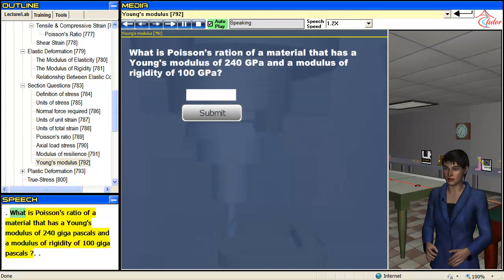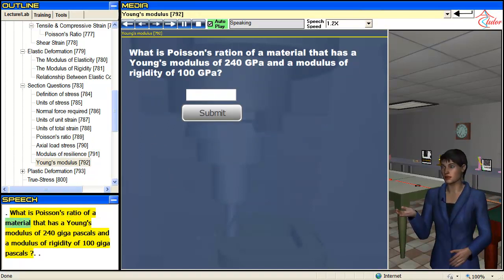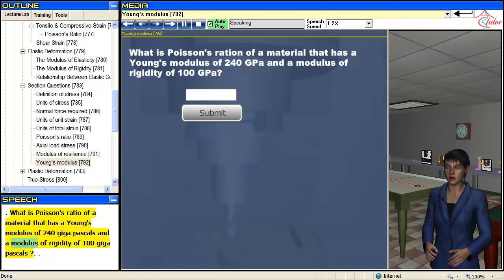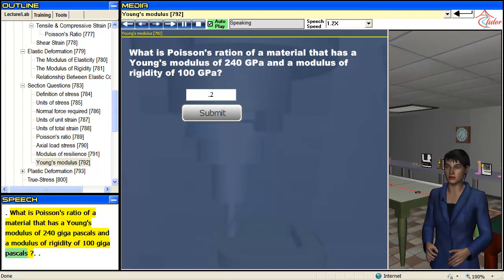What is Poisson's ratio of a material that has a Young's modulus of 240 gigapascals and a modulus of rigidity of 100 gigapascals?